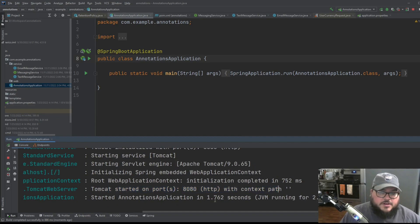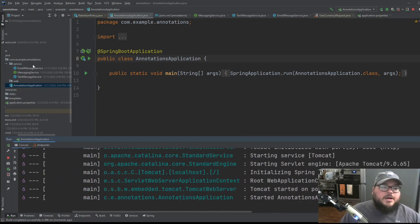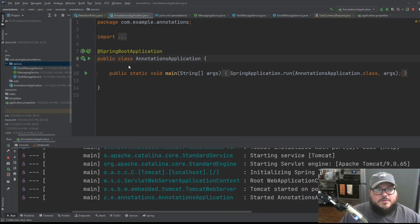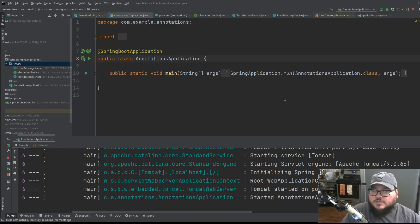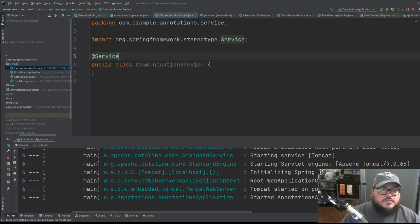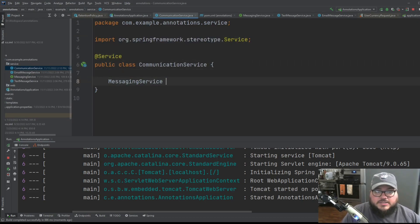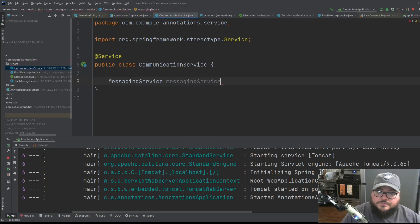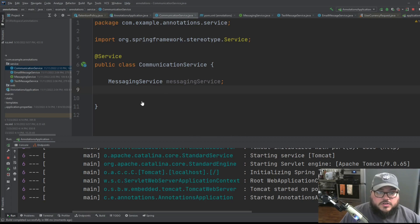So the application is just going to start up fine. Tomcat started on port 8080. But if maybe if we made some communication service, which is a top level service, and this service takes in some messaging service, and we auto wire that in there.